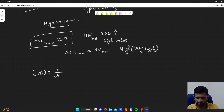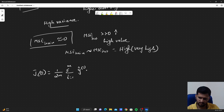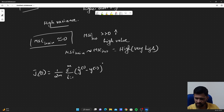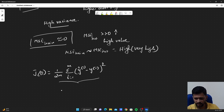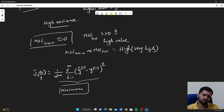Our cost function is 1 over 2m, summation i equals 1 to m, of the predicted value minus actual value, squared. We want this to be minimum, and we apply gradient descent, going on modifying the values of our parameters theta so that our overall cost is minimum.